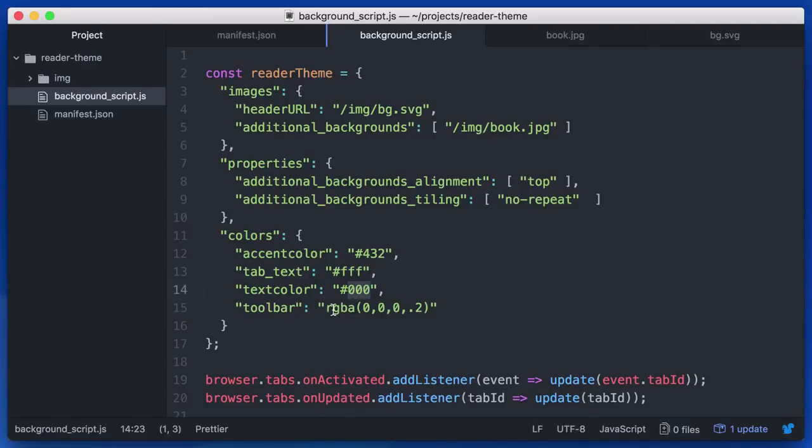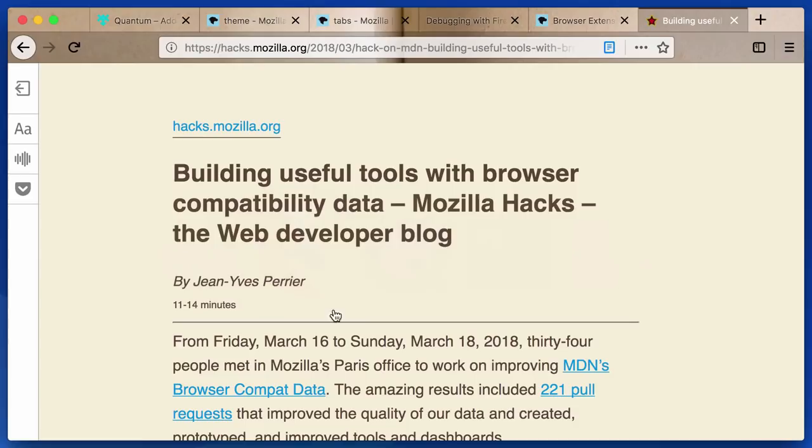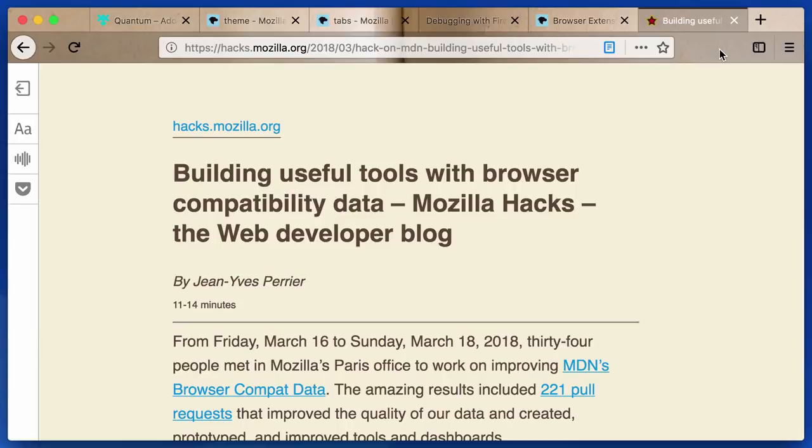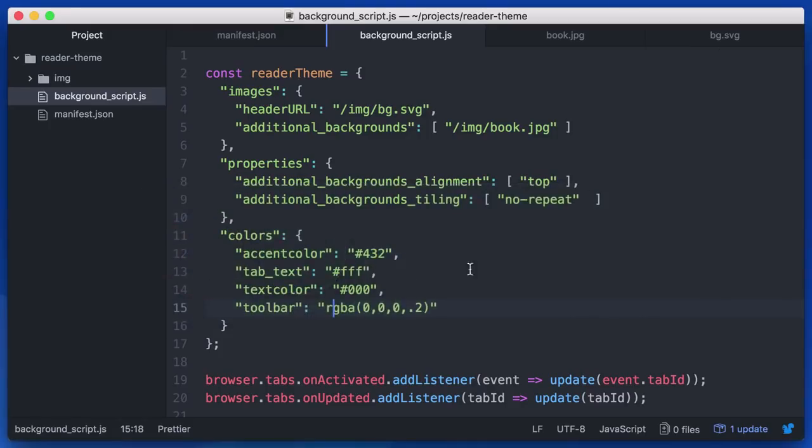And a toolbar. So if you go back to the theme when it's applied, you can see that the current tab and the toolbar is actually a semi-transparent black that's overlaid on it, just to add some extra contrast. And that's what you're seeing here with the text color and toolbar color. You can see it's a semi-transparent black.